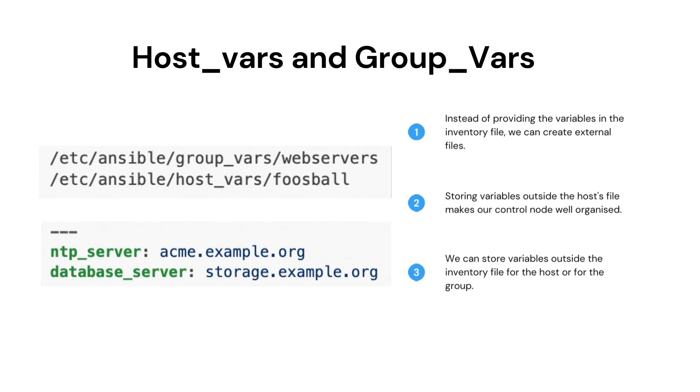But it is not mandatory to mention the variables in the inventory file only. We can create an external directory called host_vars and groups_vars to store the variables in a separate file. This makes it easier to manage the variables without editing default or customer inventory files.